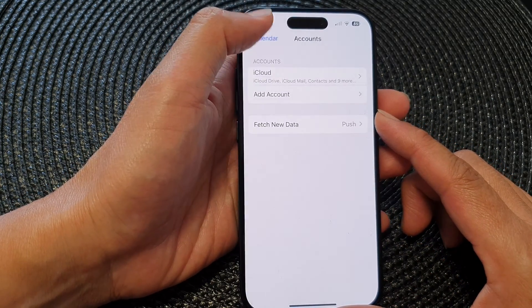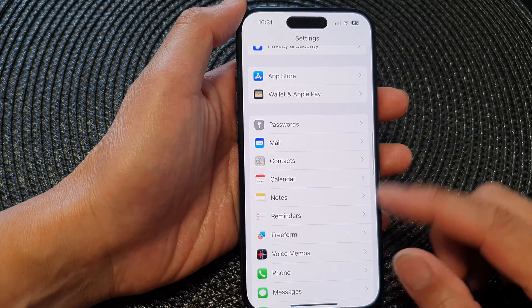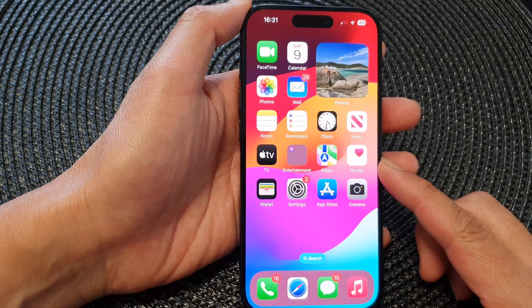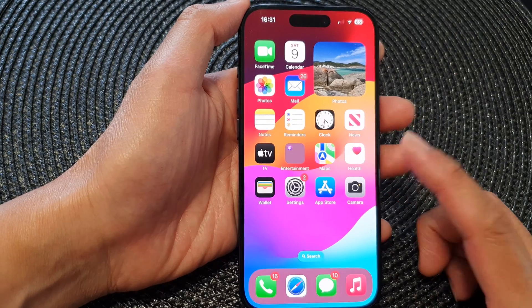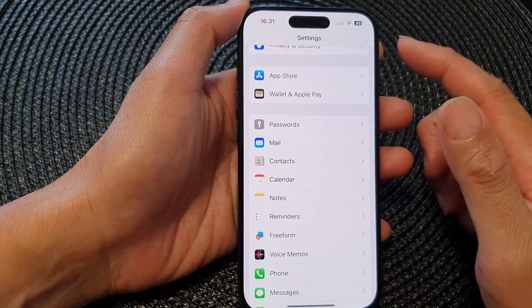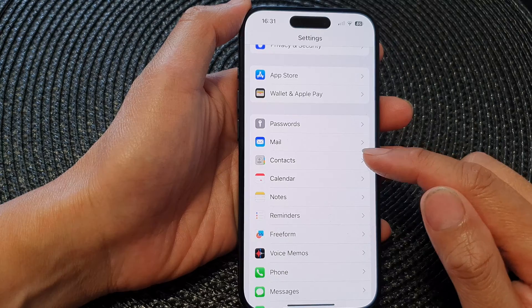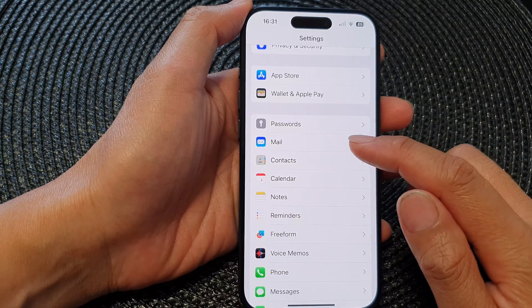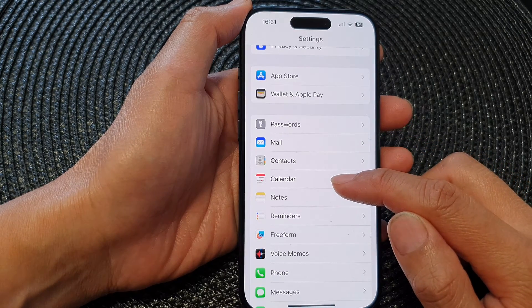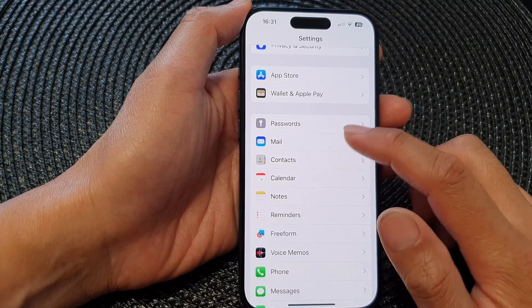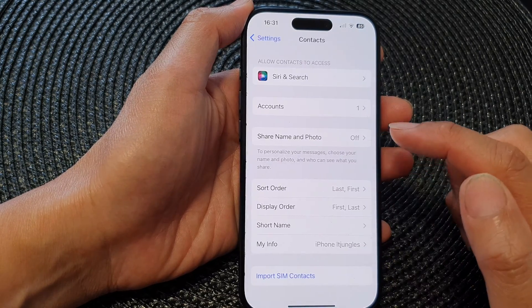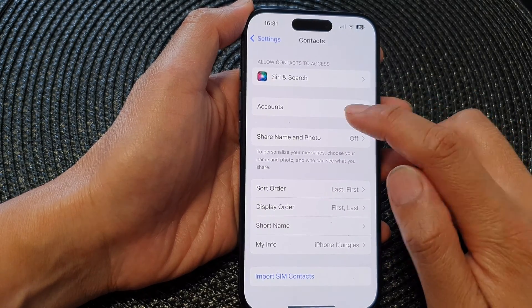First, let's go back to the home screen by swiping up at the bottom of the screen. Now on the home screen, tap on Settings. In the settings page, you can tap on either Mail, Contacts, or Calendar — so tap on one of them. I'm going to choose Contacts, then tap on Accounts.